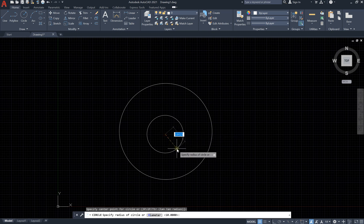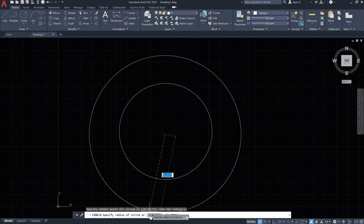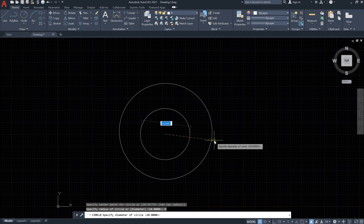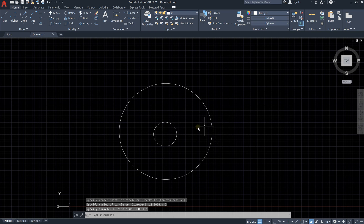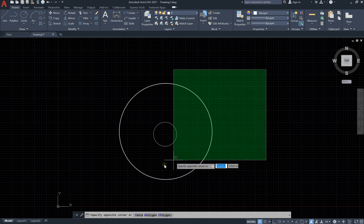Now let's say I would like to draw another circle from the same point, but this time I want to specify the diameter instead of the radius. Go down in the options and you can see 'diameter of the circle' — click on it and add the diameter. Let's say the diameter is 5 meters. So we draw a circle with a diameter of 5 meters, while the previous one had a radius of 10 meters.